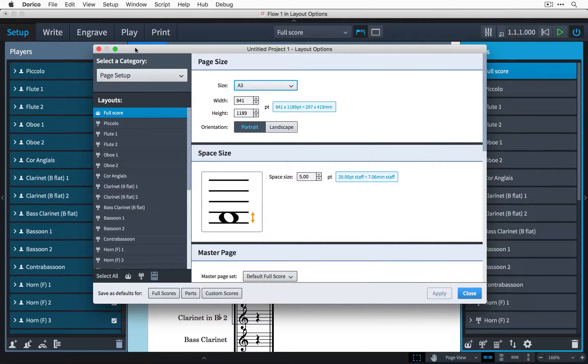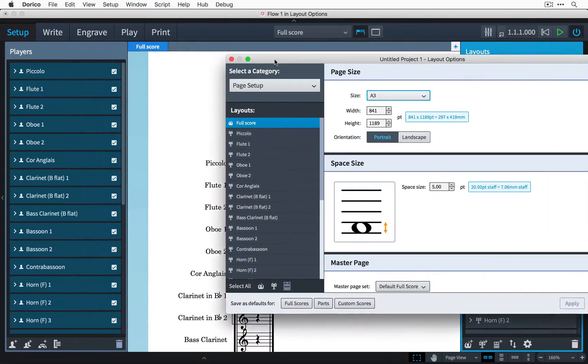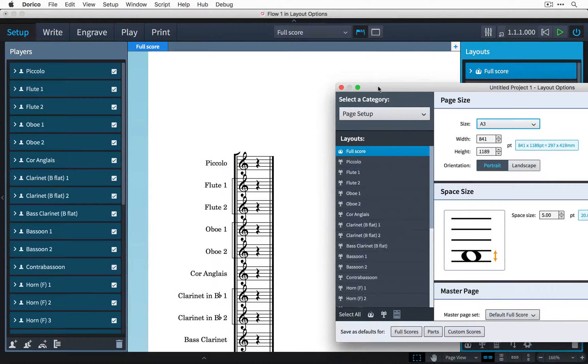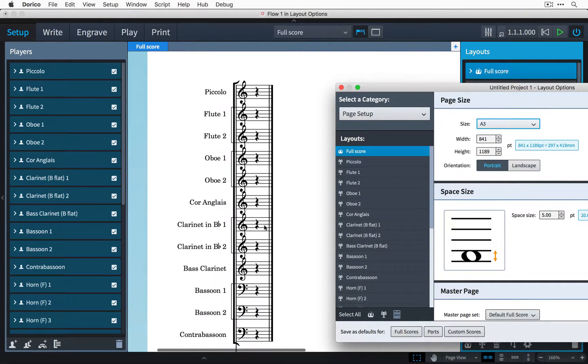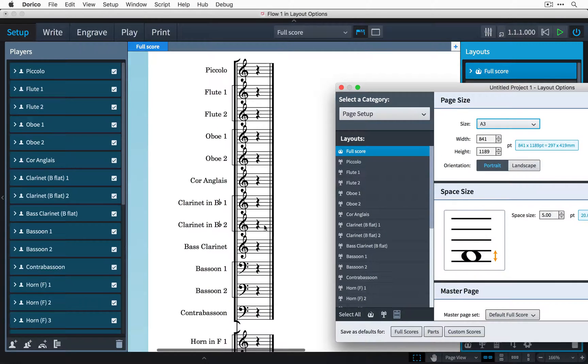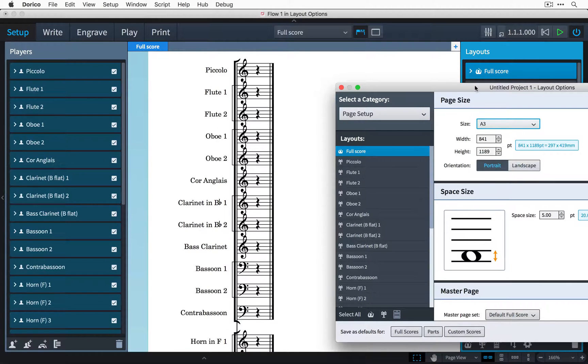Now if we move the dialog to one side for the moment, we can see that while this has certainly helped, the clefs are still touching and once we start adding music then there definitely won't be enough room.